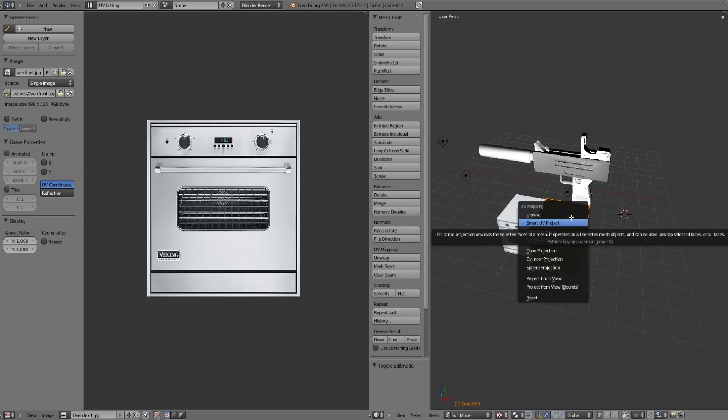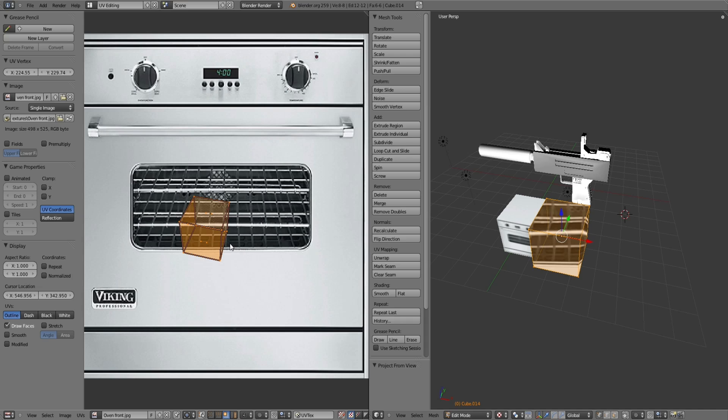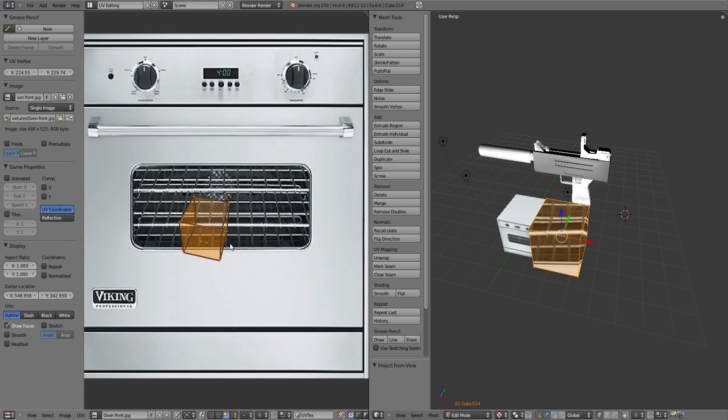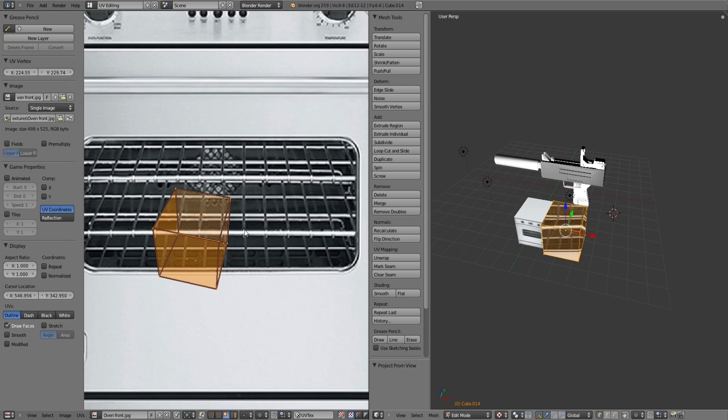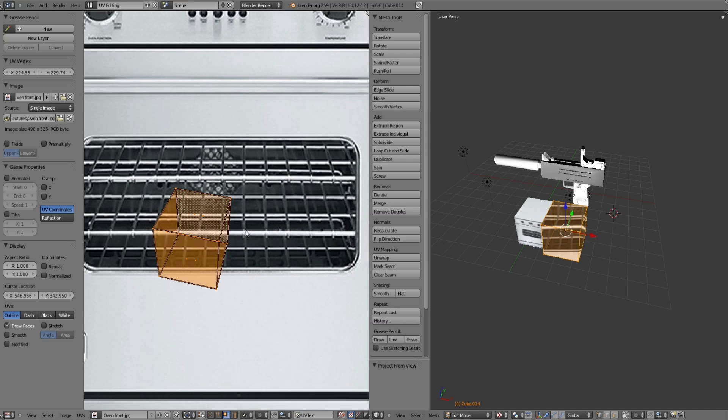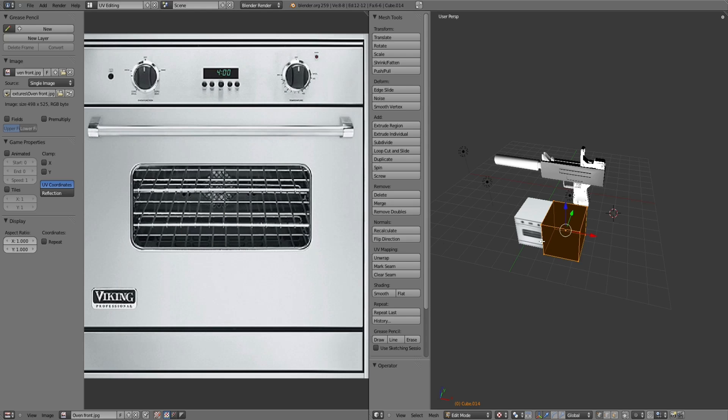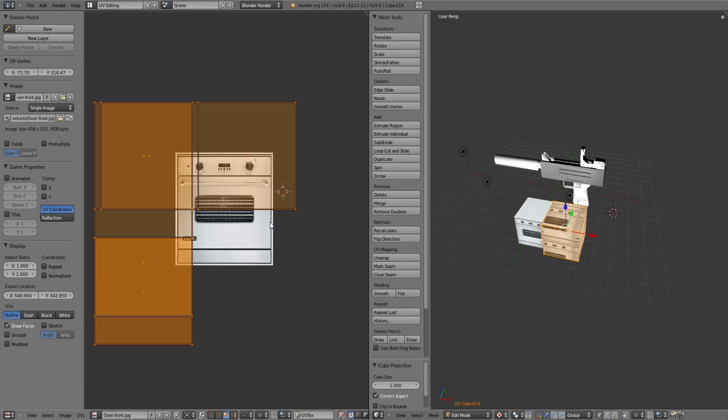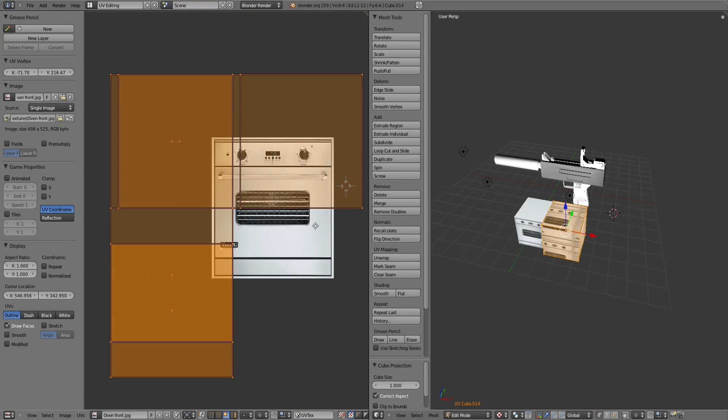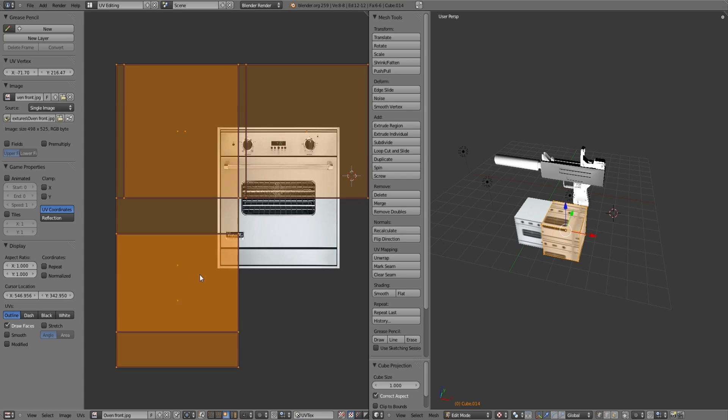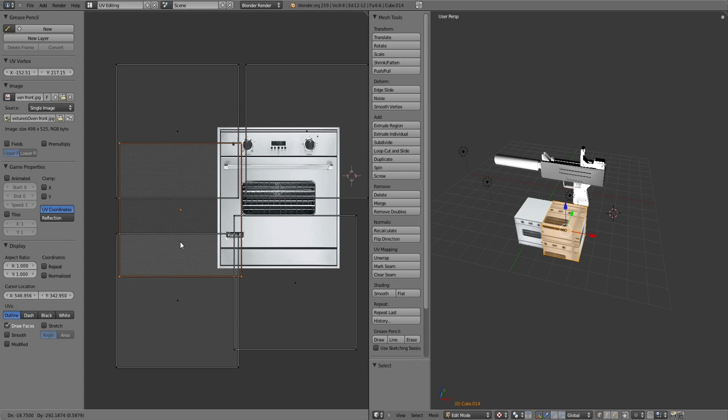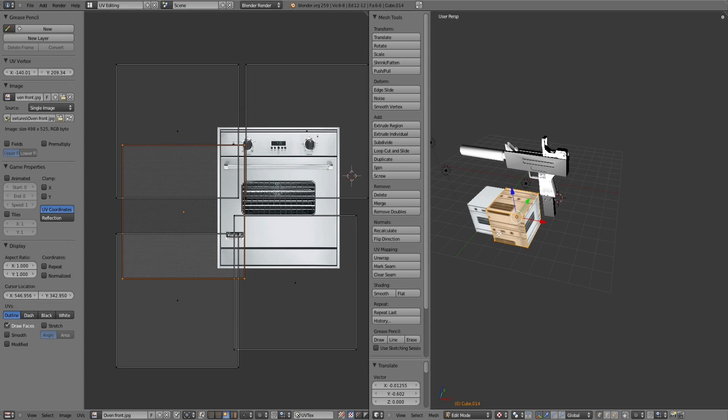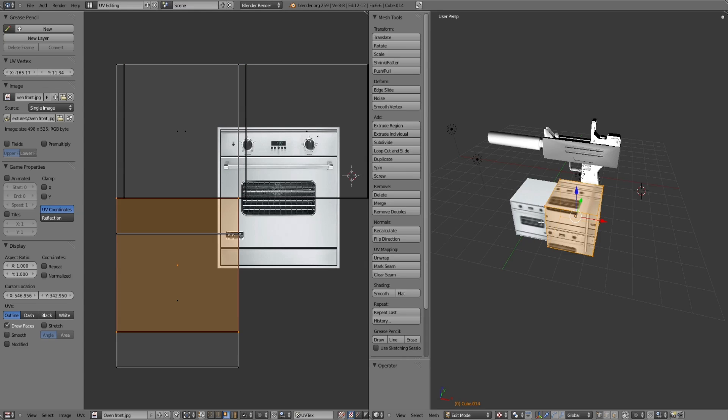Usually I just go with Smart UV Project, but what you can do is you can do things like Project from View. As you can see, it's brought it over in exactly how I'm currently viewing it, which can be useful in certain situations. And there's also just general Cube, Cylinder, Sphere. So play around with that.